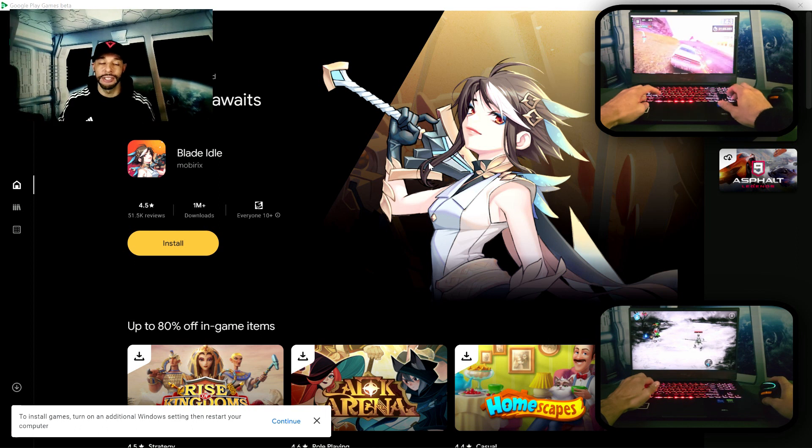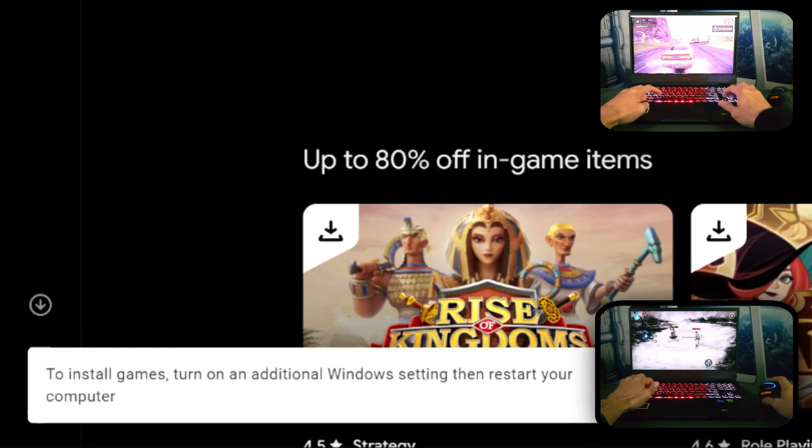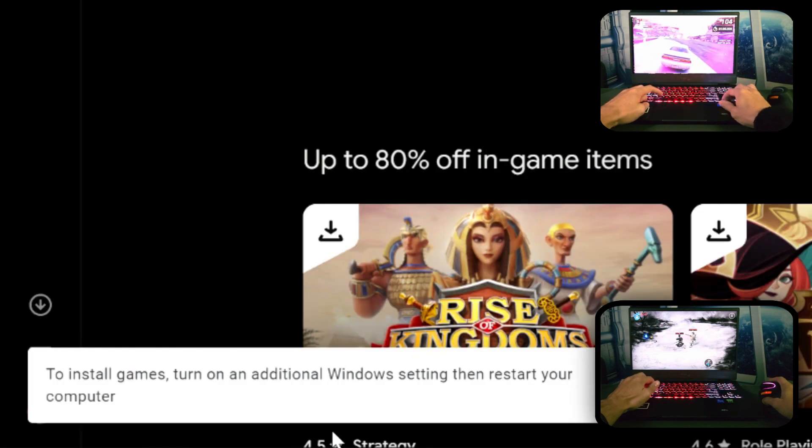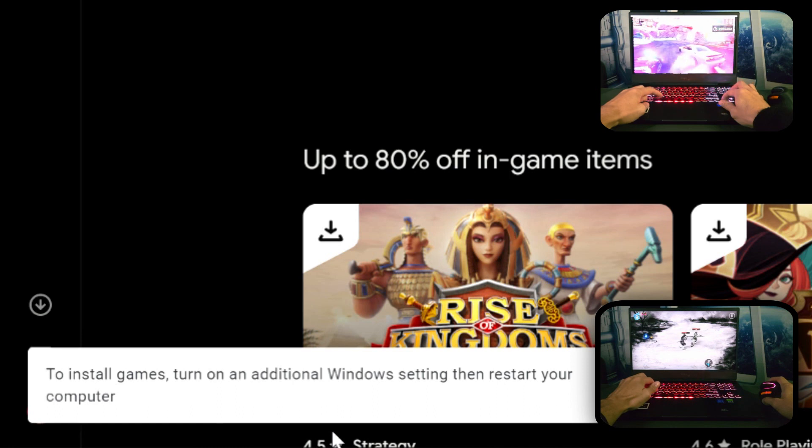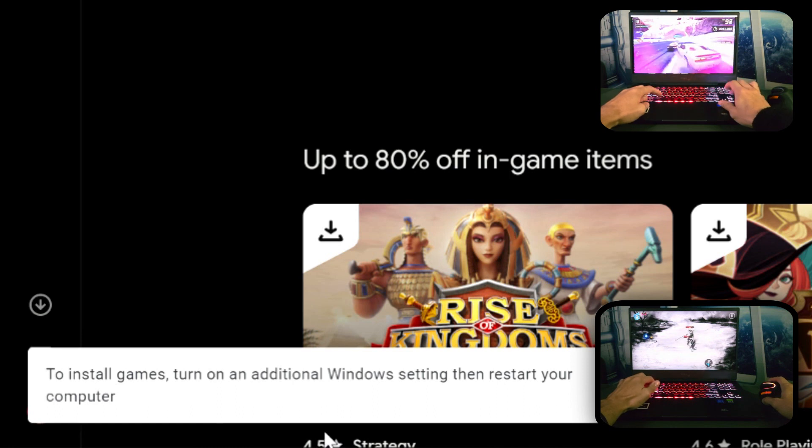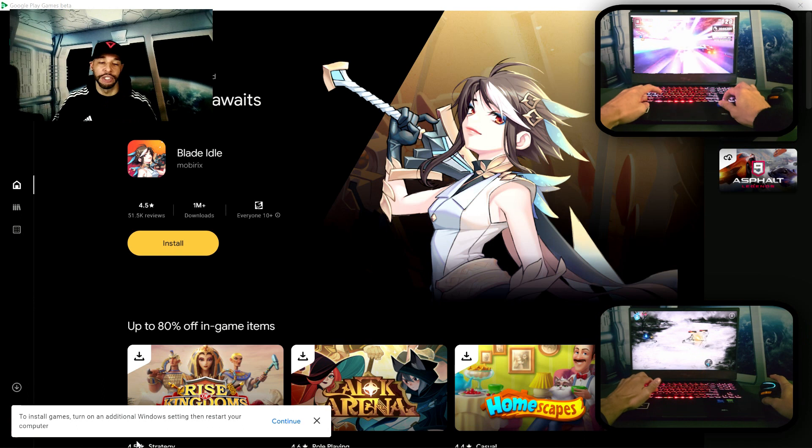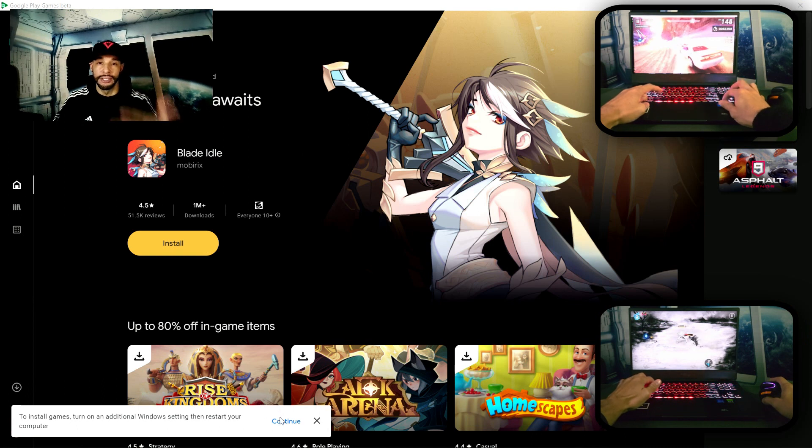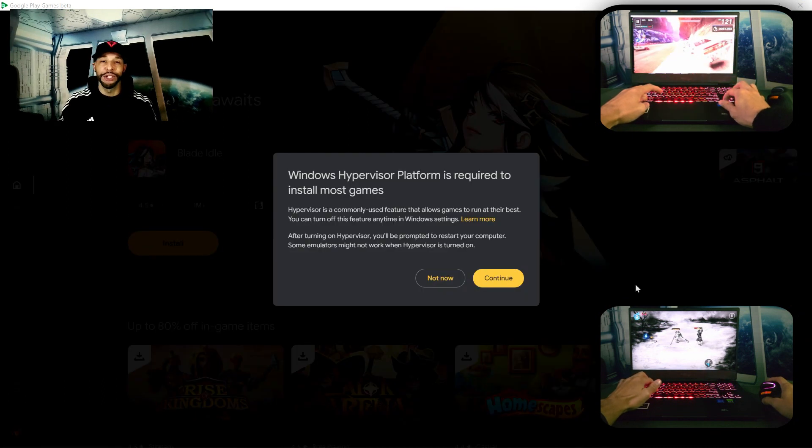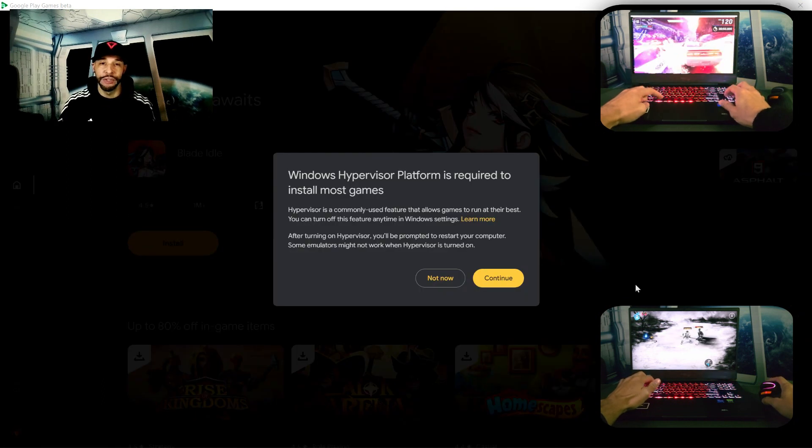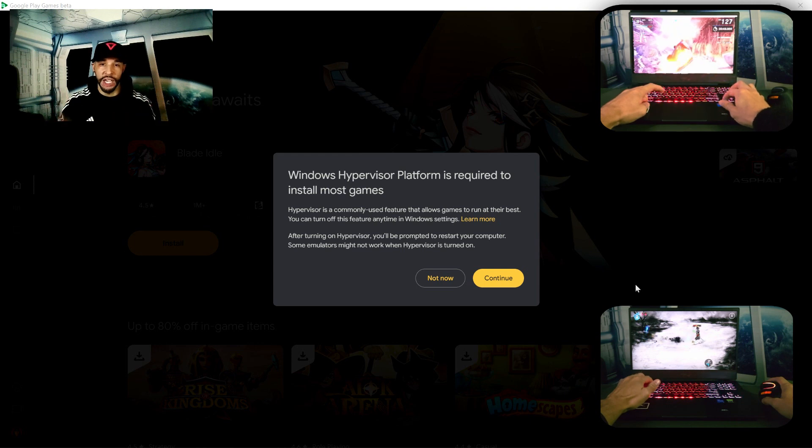But there is a disclaimer. If we look in the lower left hand corner here we have this pop-up to install games, turn on an additional Windows setting, then restart your computer. So to turn on this additional Windows setting we would click on 'Continue'. So the additional Windows feature we'll be turning on is called Windows Hypervisor Platform.